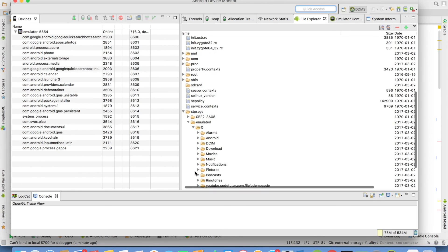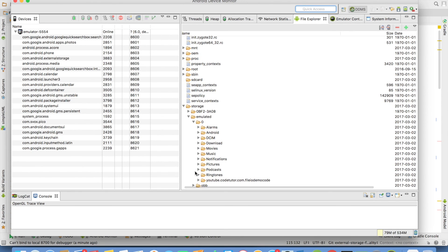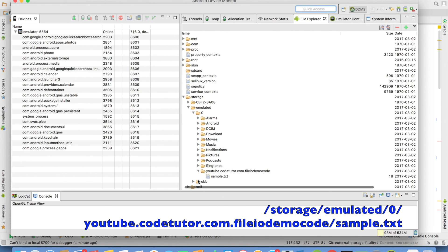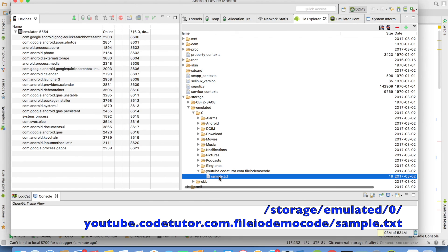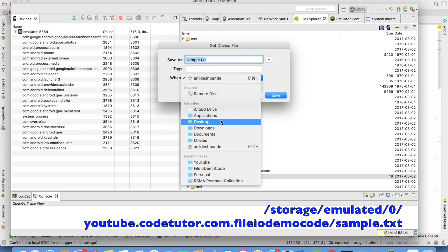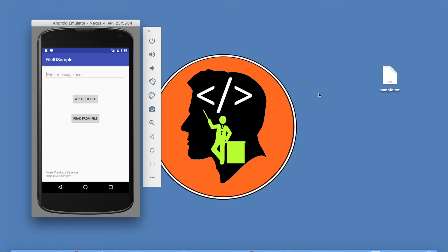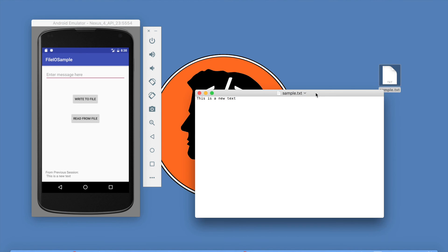Inside emulated, there will be a folder called 0, and somewhere under there you will find the directory with your package name and the sample.txt file. You can just pull that and save it on the desktop, open the file, and you will find the same content. And that is how you do file I/O operations to the external storage in Android.